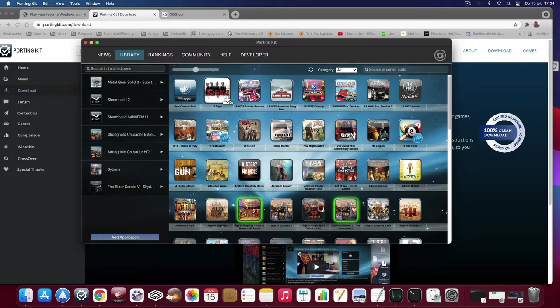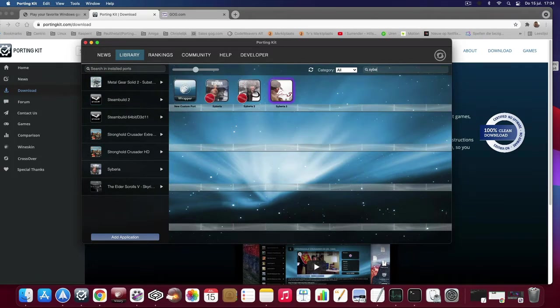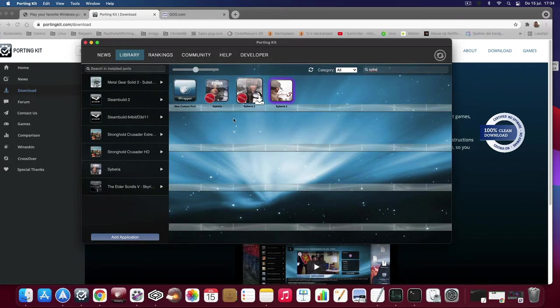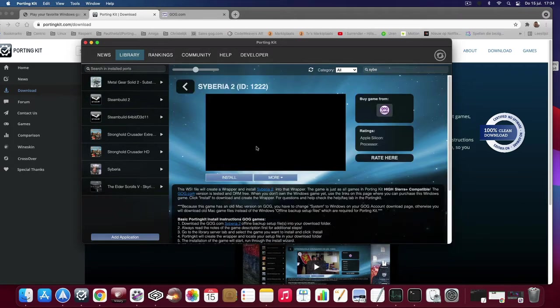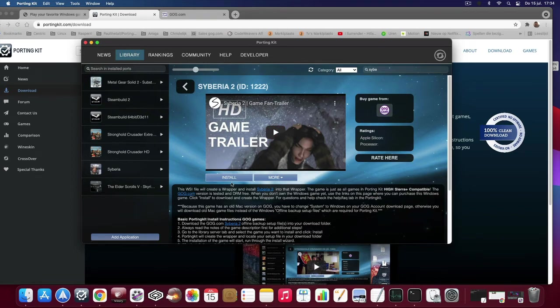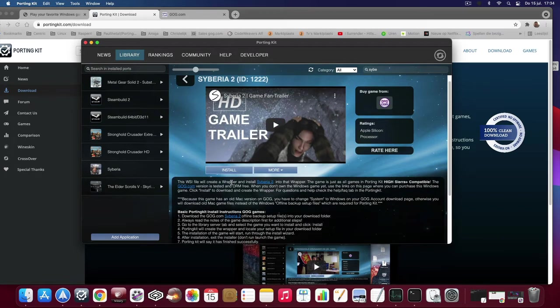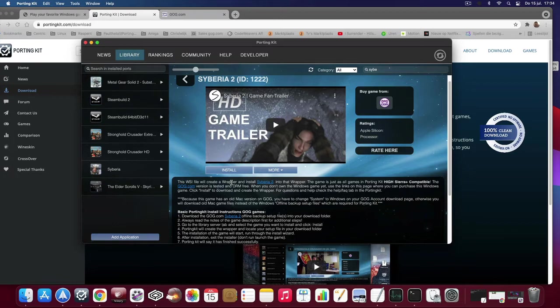So let's get started. Let's search for Siberia. We already made a video for Siberia 1 and now Siberia 2 is on the board.